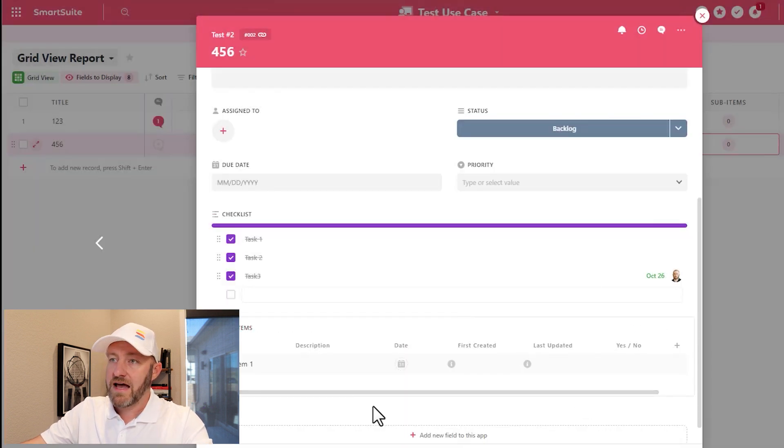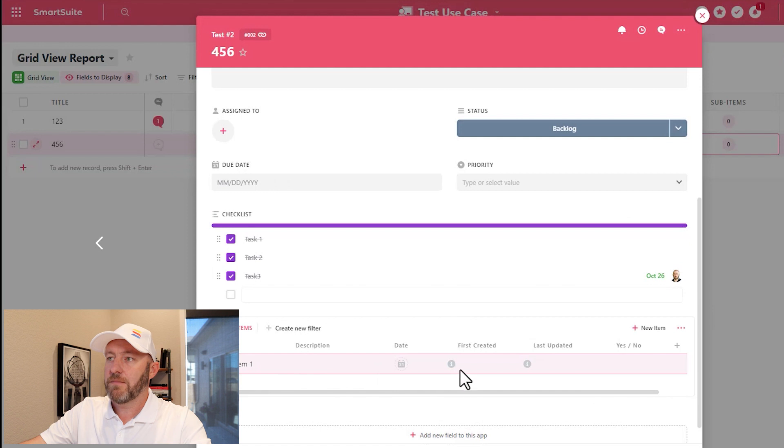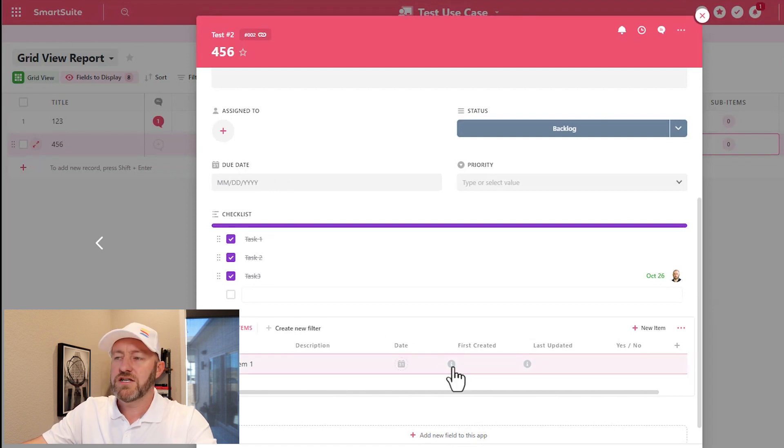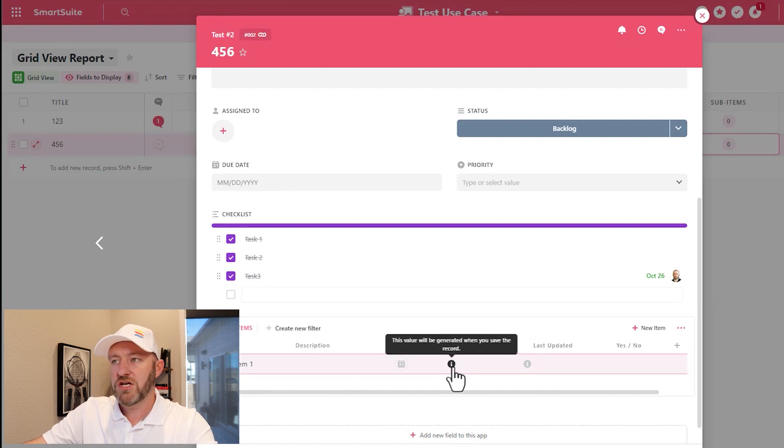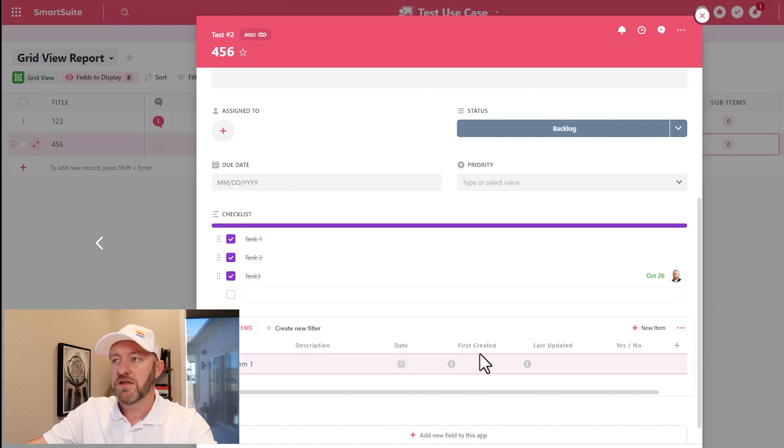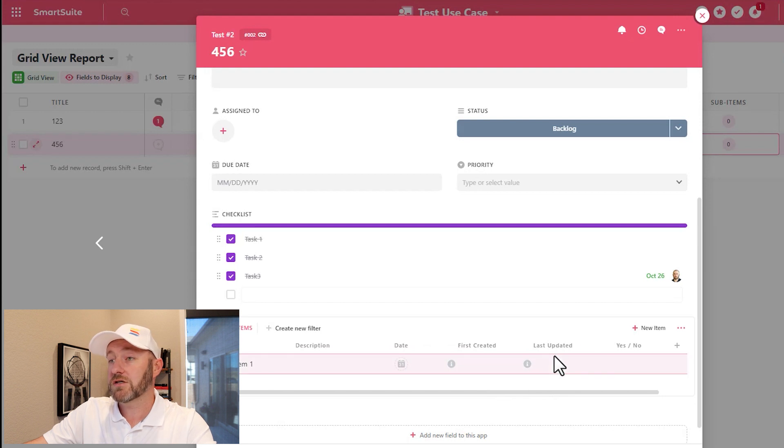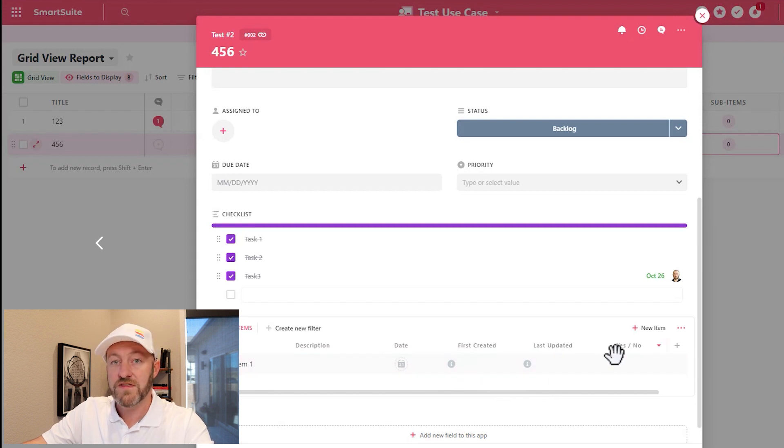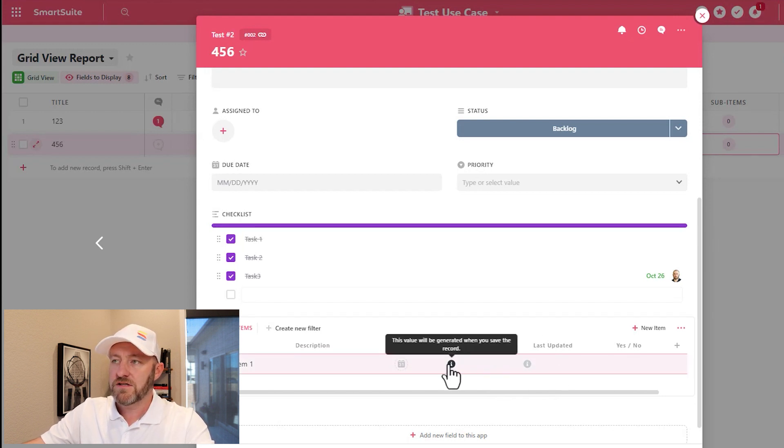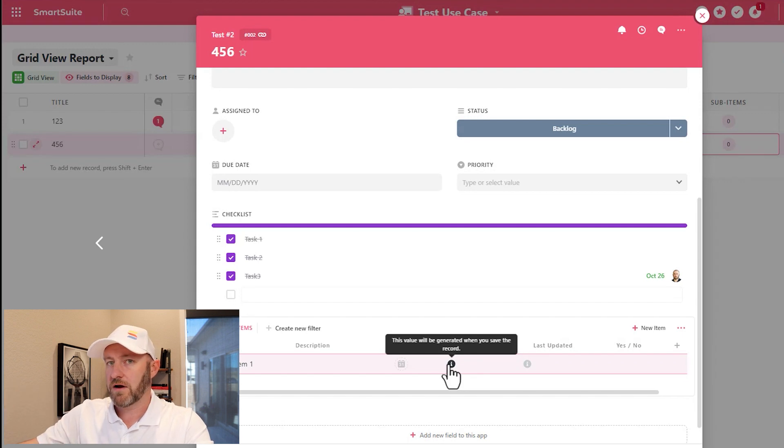Once I've added it, I'm going to see that sub item here. You'll notice that I don't have any information into the first created or into the last updated fields within this sub item. And that's because we haven't yet saved the record.